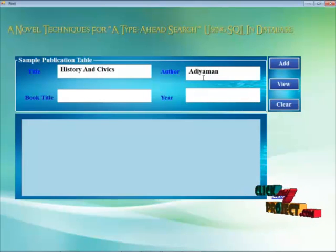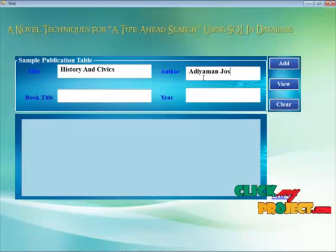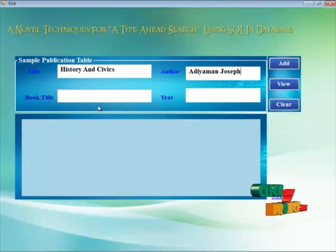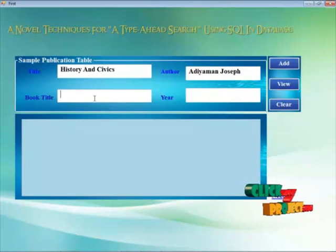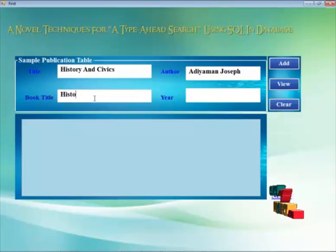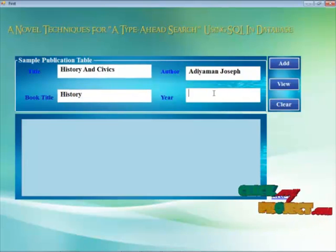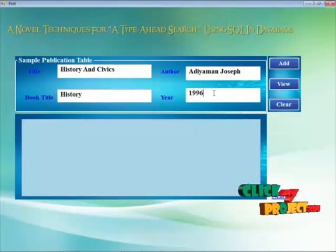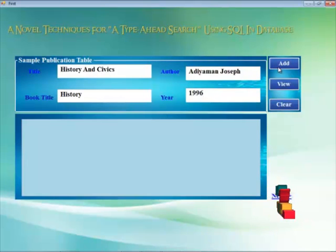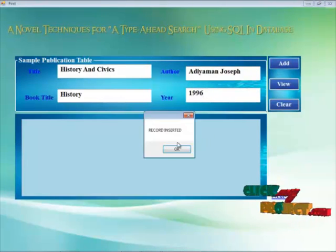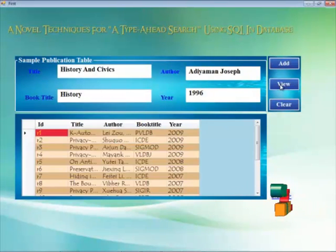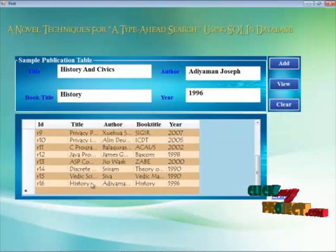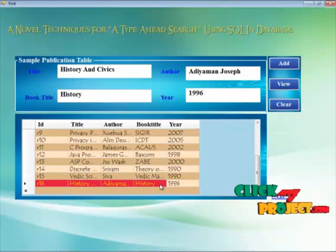Here we enter the title as 'history' and the author is Adiaman Joseph. The book title is given as 'history' and we also give the year the book was published. Now we add that record into the database by clicking the add button. A success message is shown indicating the record was inserted. We can view that information to confirm it has been added to the SQL database.